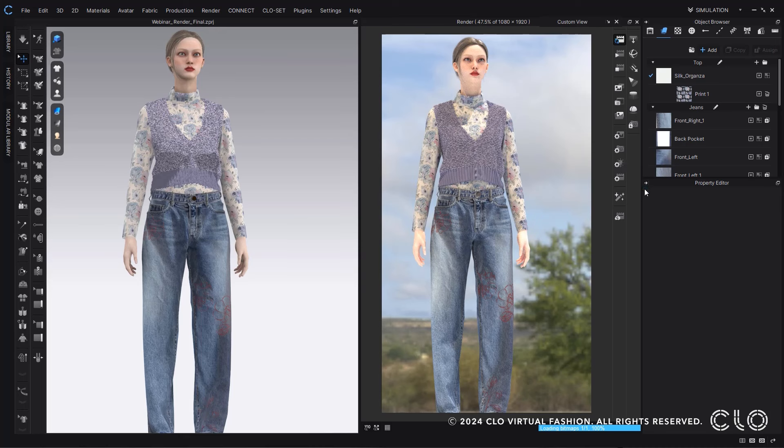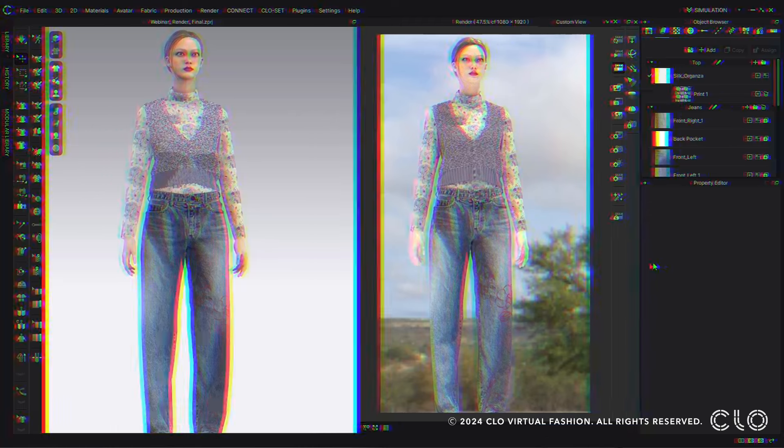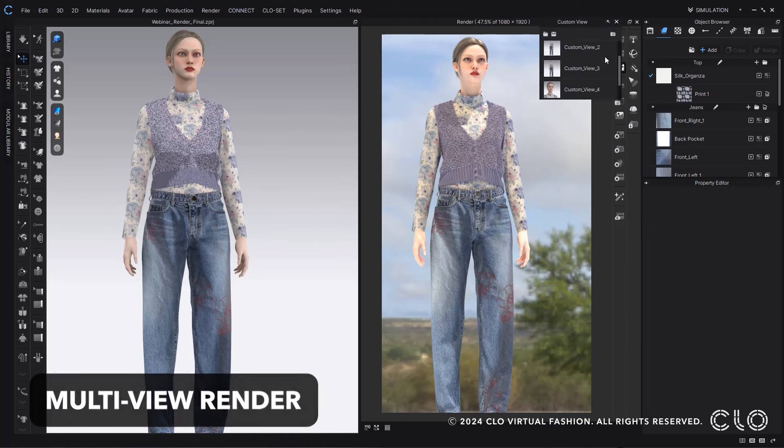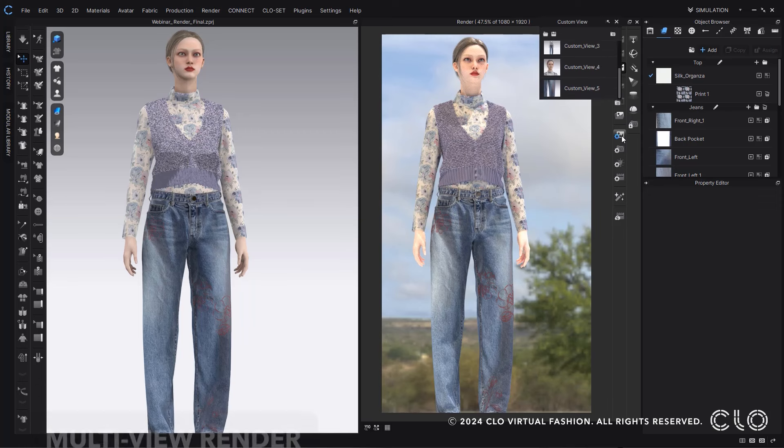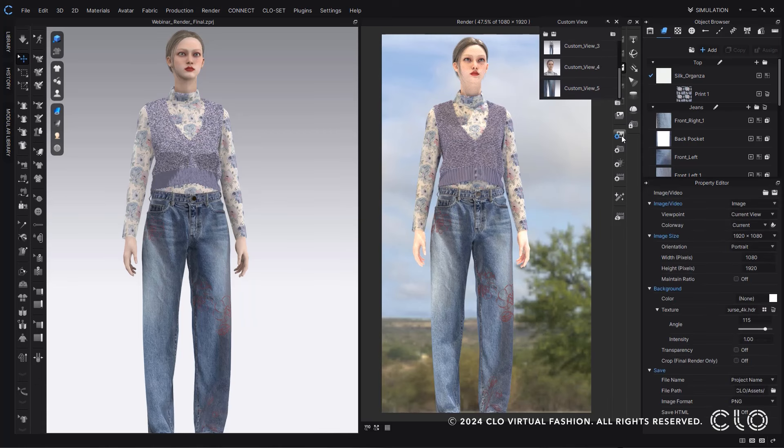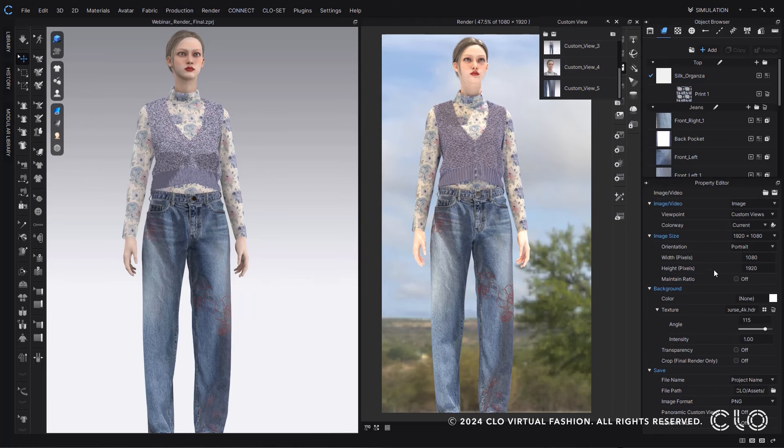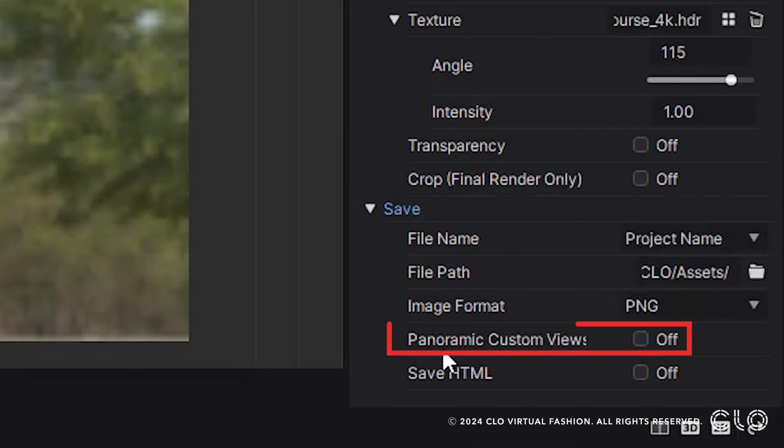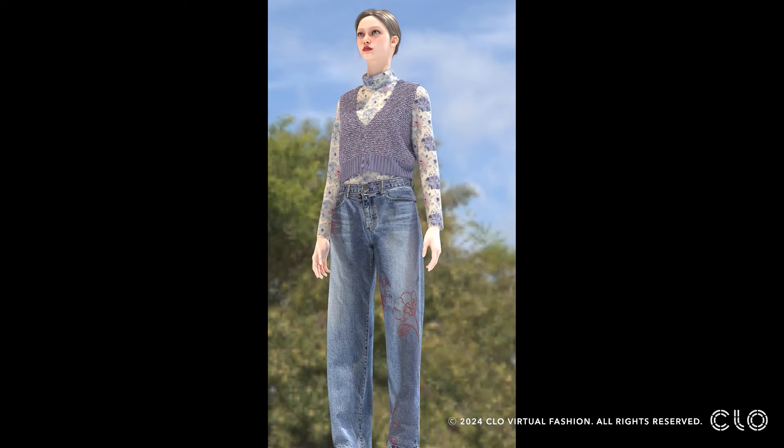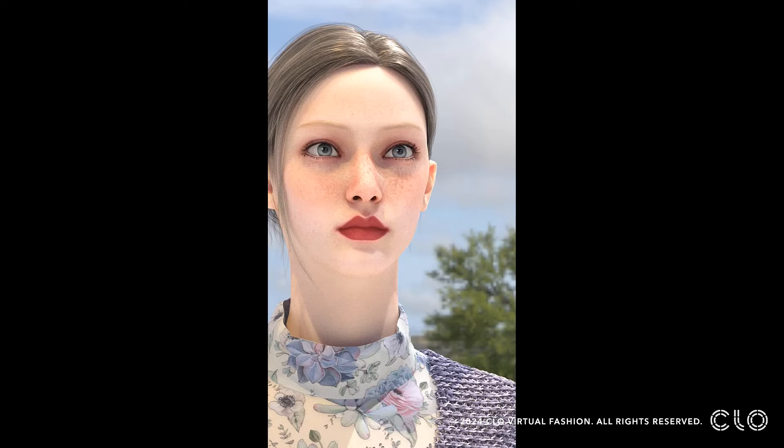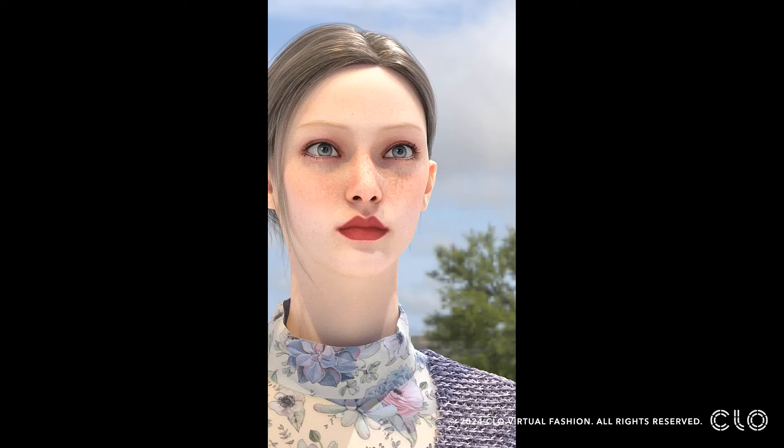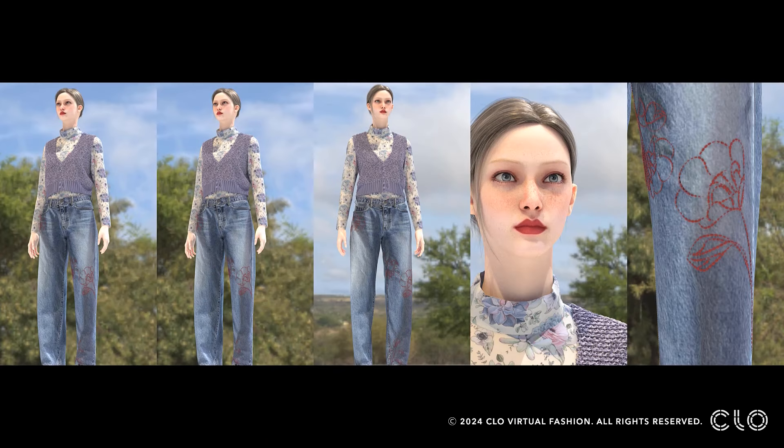So here I have a lot of different custom views that I would like to render out. Within CLO you now can render all of your custom views individually and merge them all together in one image so that you can easily move and place and share your different viewpoints with other people quickly and easily.